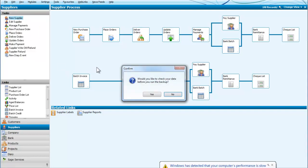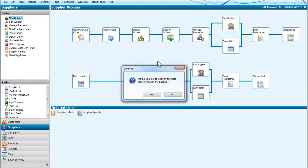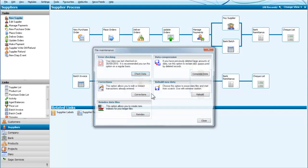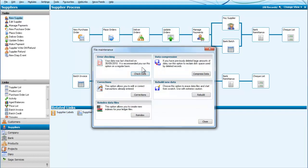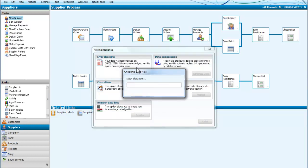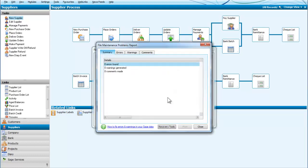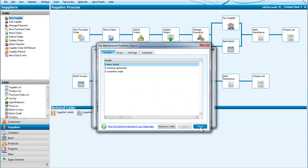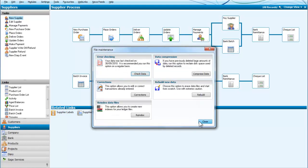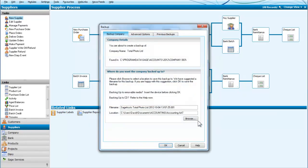We click on back up and it asks us do we want to check our data before we run the backup, and our answer is yes. So we're going to go through and we can see there are no problems, so there are no warnings. We can close that and close that one as well.